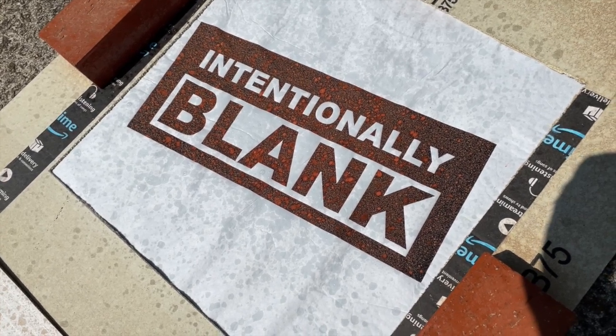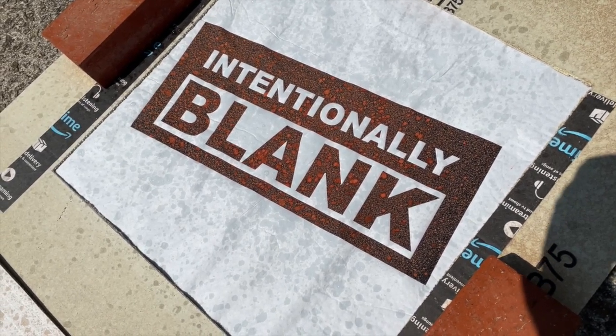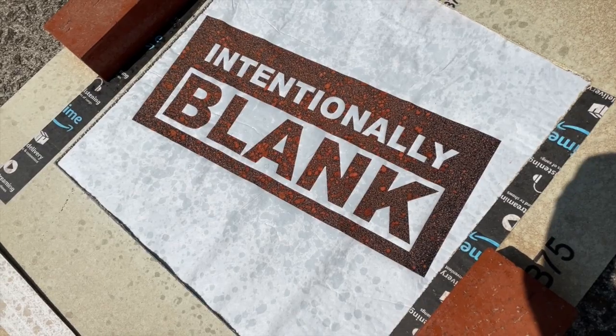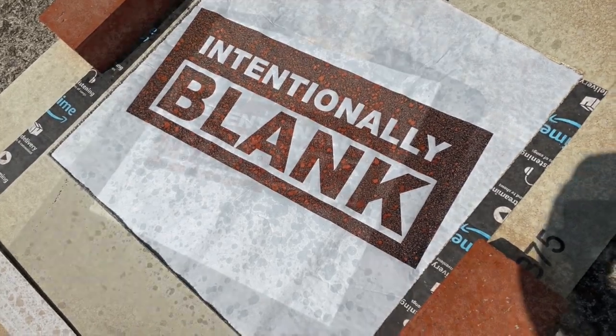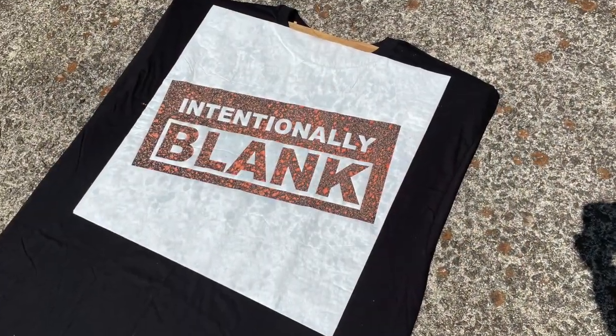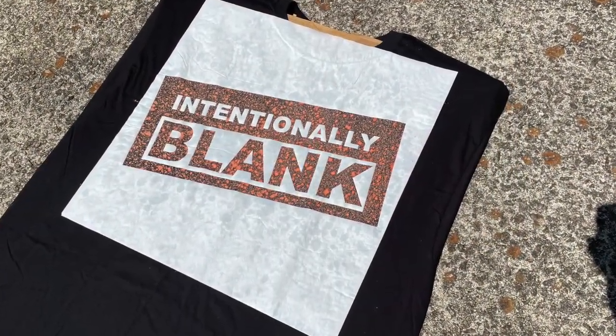Once you have good coverage over the area, wait and let the bleach work. The longer you let it sit, the sharper the contrast will be.